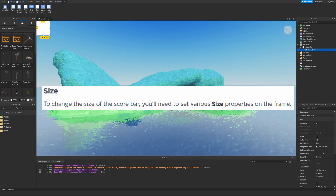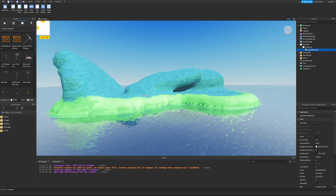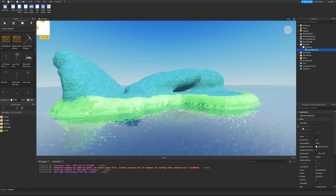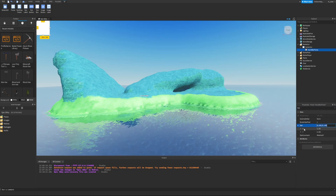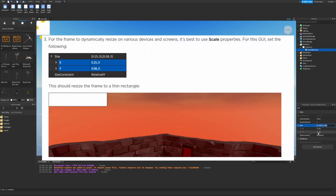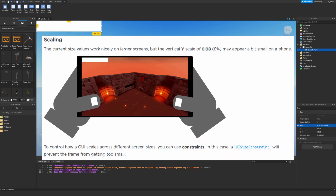To change the size of the score bar, select the frame and go to the Size property in the Properties panel — you can search for it to find it easily. Click the arrow to expand it. For the frame to dynamically resize on various devices and screens, use the scale properties. Set X to 0.25, 0 and Y to 0.08, 0.